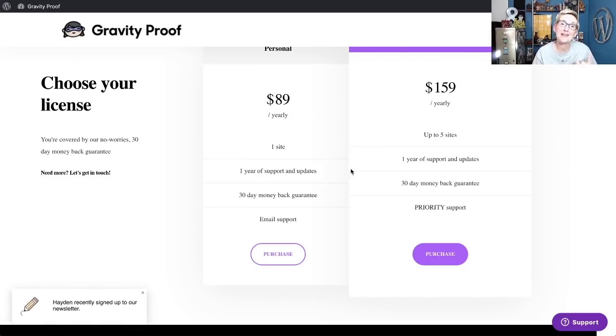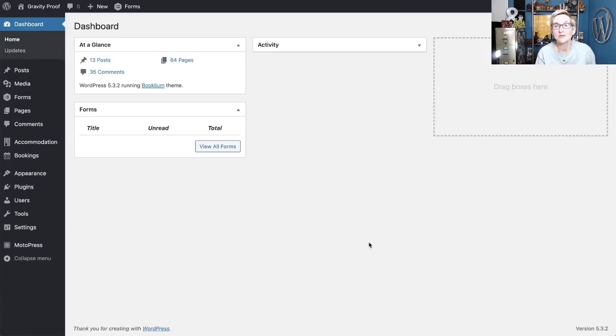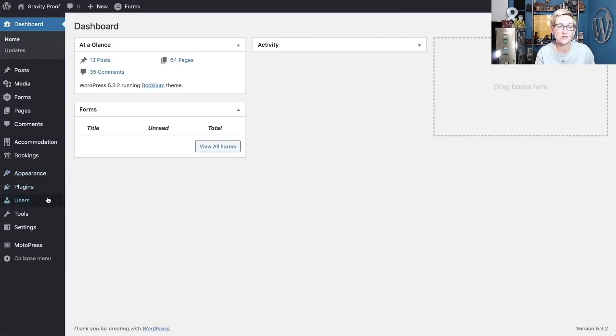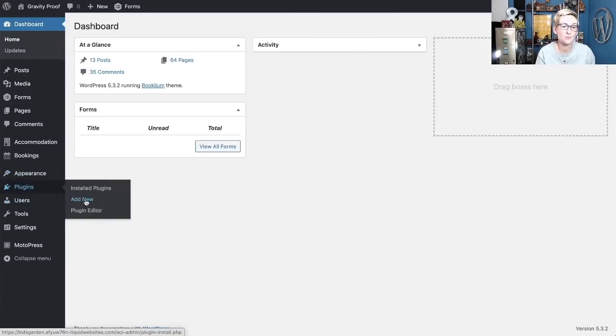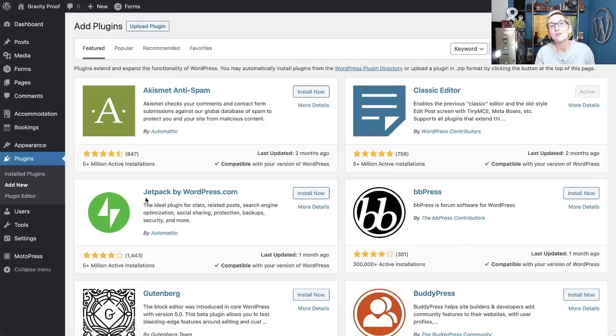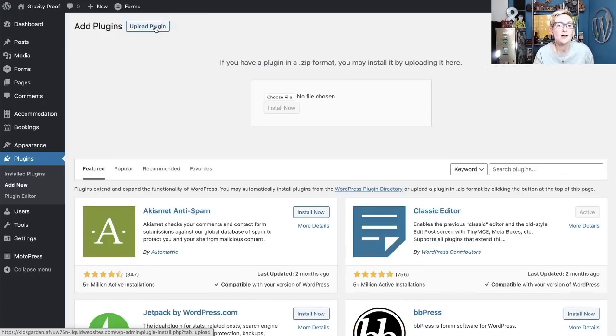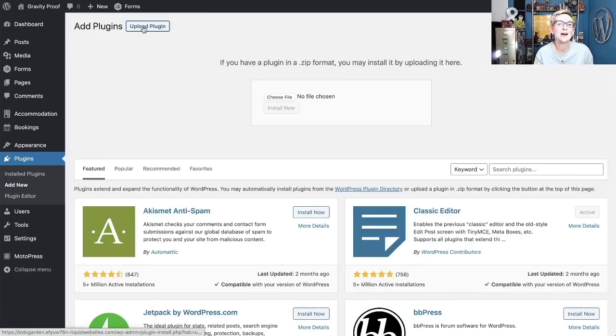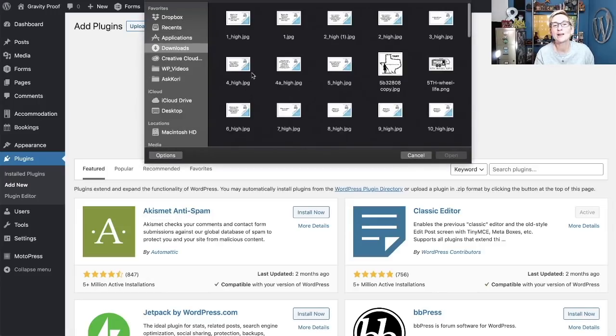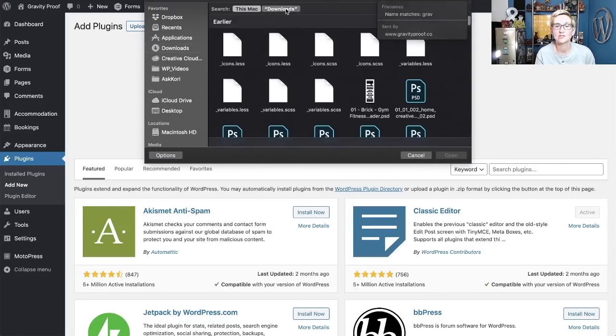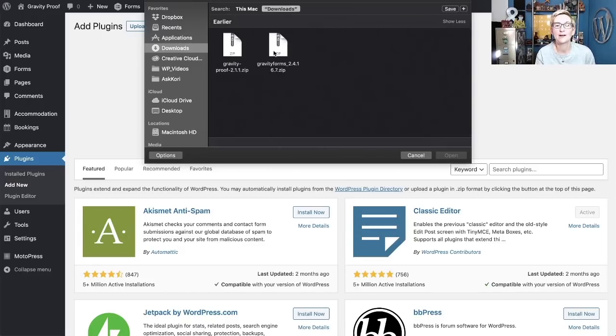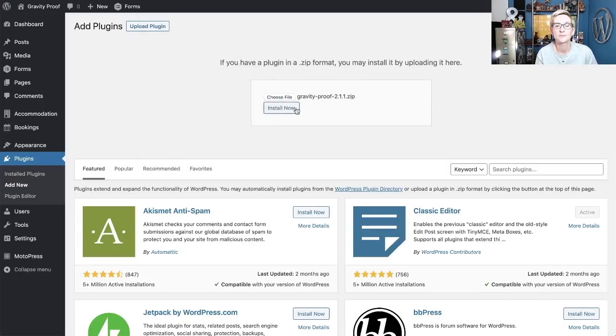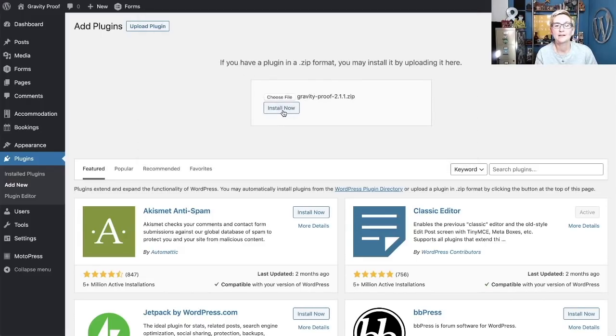Once you've got those downloaded, we jump into your dashboard. So over inside your dashboard, now that you have at least Gravity Forms installed already, you'll go over to Plugins and click Add New. If you haven't done this with Gravity Forms, this is the same process to install Gravity Forms. But I'm going to go ahead and move forward, clicking Upload Plugin, go over to Choose File, and we're going to install Gravity Proof, because that's the one that we just did right now.